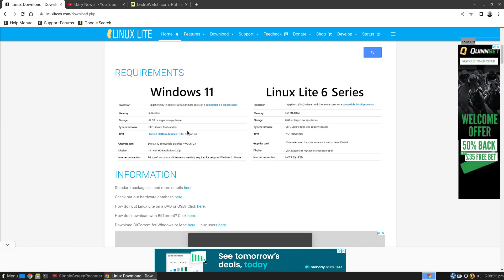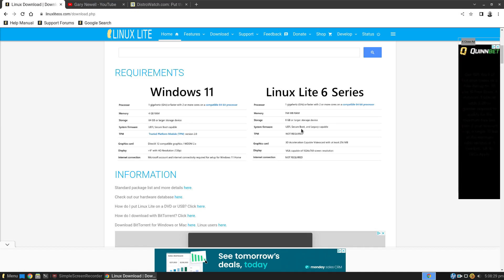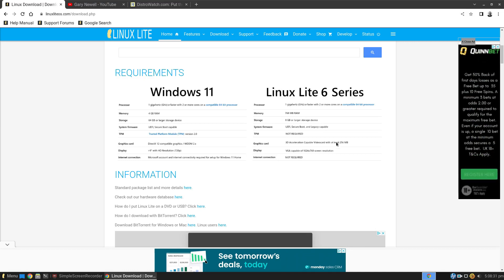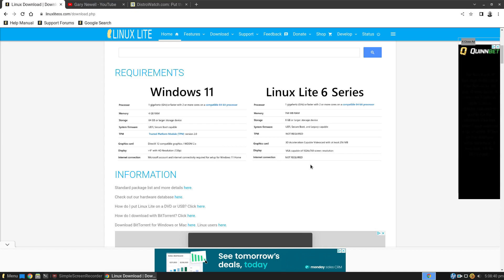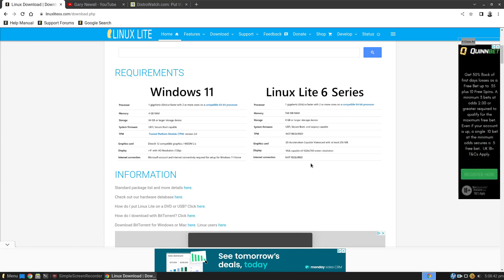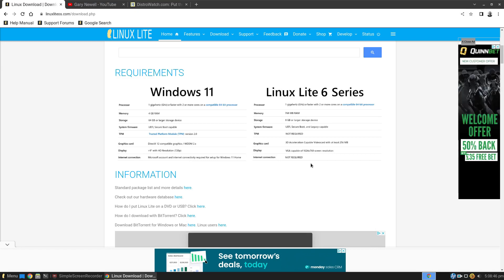Windows 11, UEFI Secure Boot Capable. Linux Lite is both of those and Legacy Capable as well. TPM is required for Windows 11, not required for Linux Lite. As you can see all the way through, the requirements for Linux Lite are a lot lower than they are for Windows. So if you've got an aging PC, Linux Lite should be the sort of system for you.